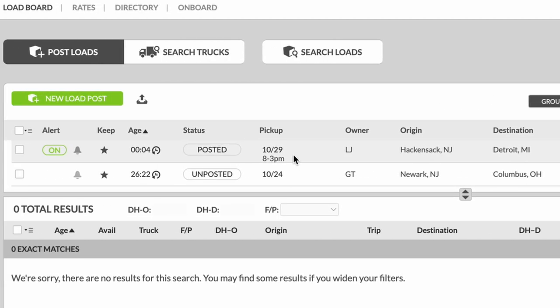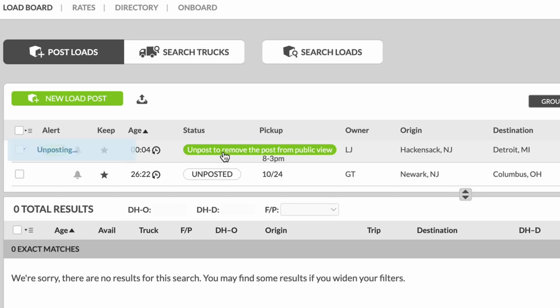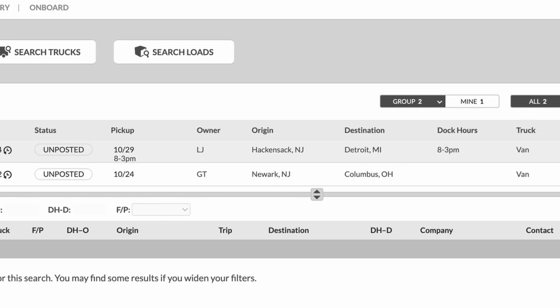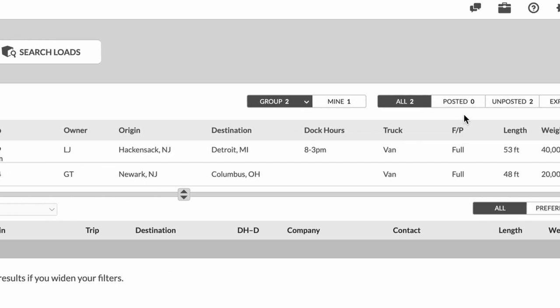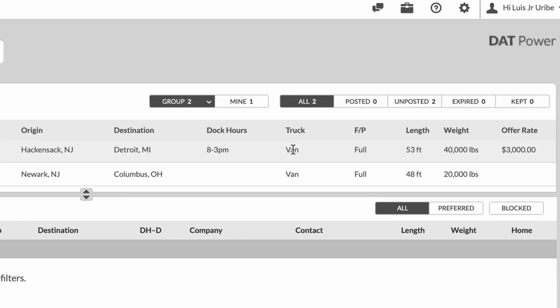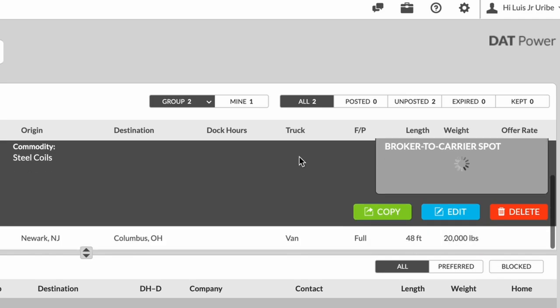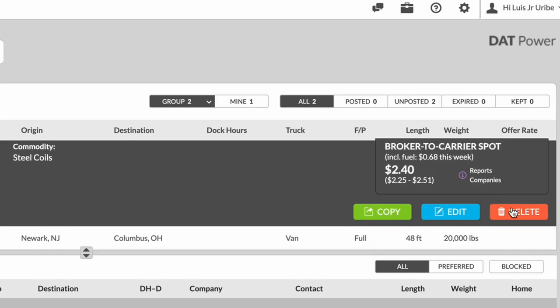Now, because I don't want anybody calling on this load because it's not real, we're going to immediately unpost that load. And now nobody else on the load boards can see it. What we're going to do here is we're just going to delete this right here.